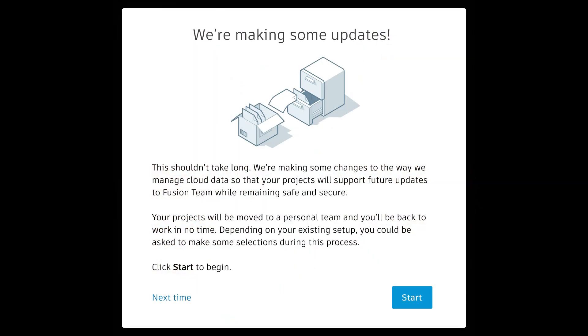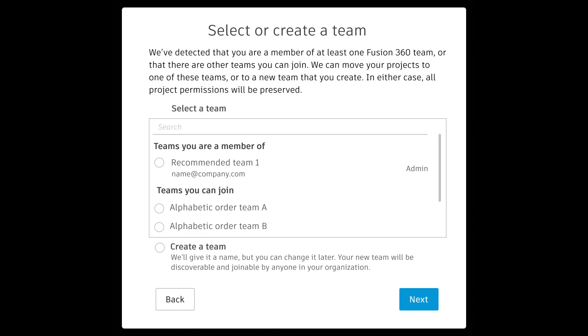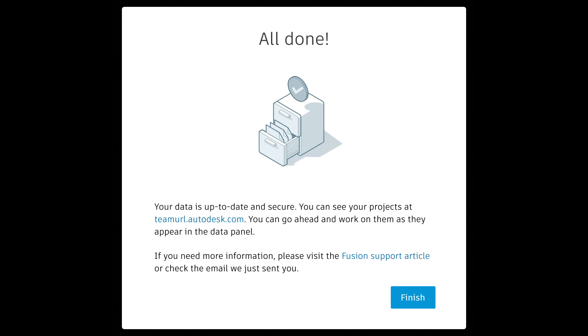Autodesk has been making some changes to the way we manage cloud data so that your projects will support future updates to your Fusion Hub. As a reminder, you can upgrade your Fusion single-user storage to take advantage of a fully featured Fusion Hub. You can initiate the upgrade process now by self-selecting the self-start process in Fusion. You'll be guided through a required in-product upgrade at a later date.